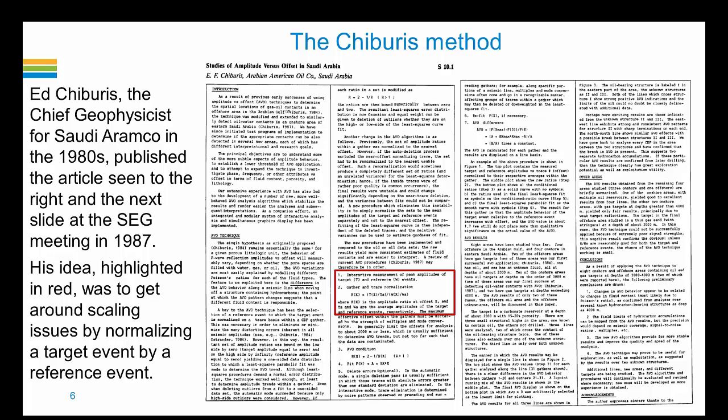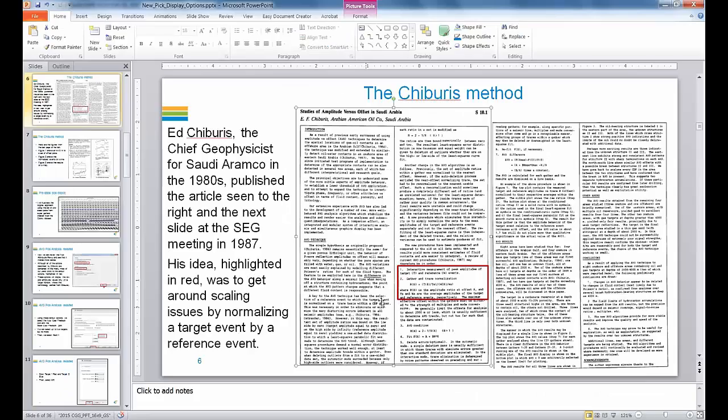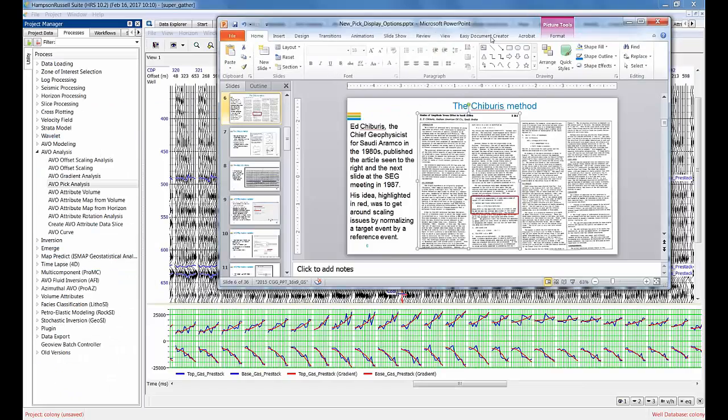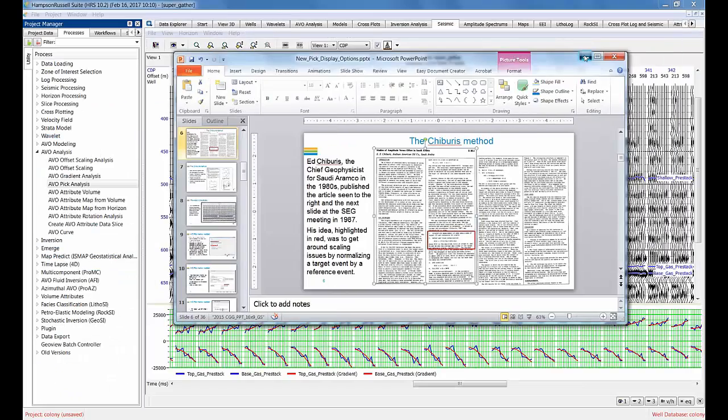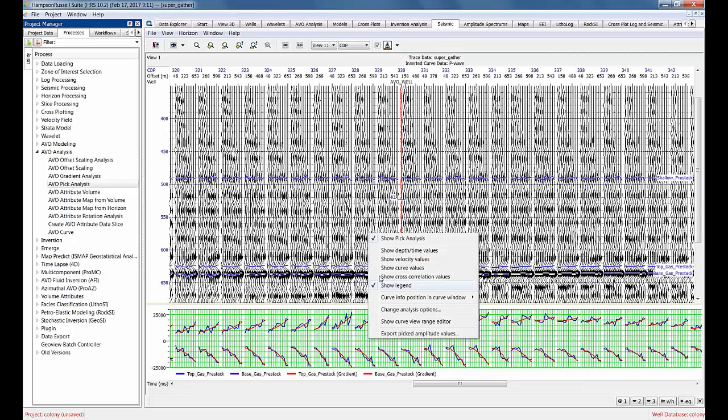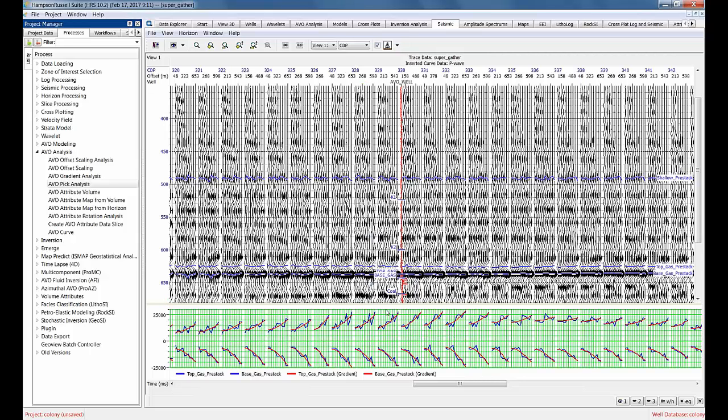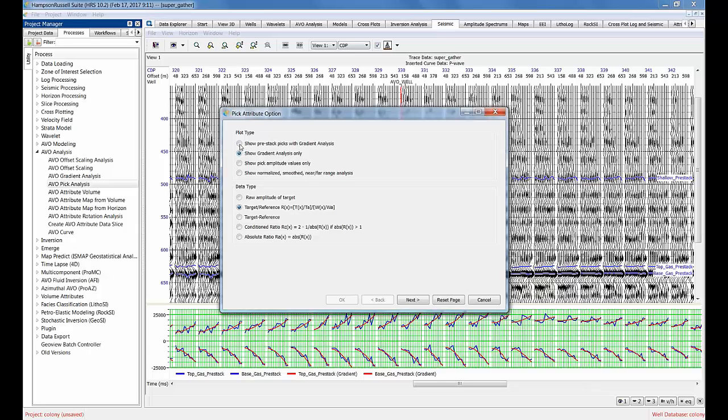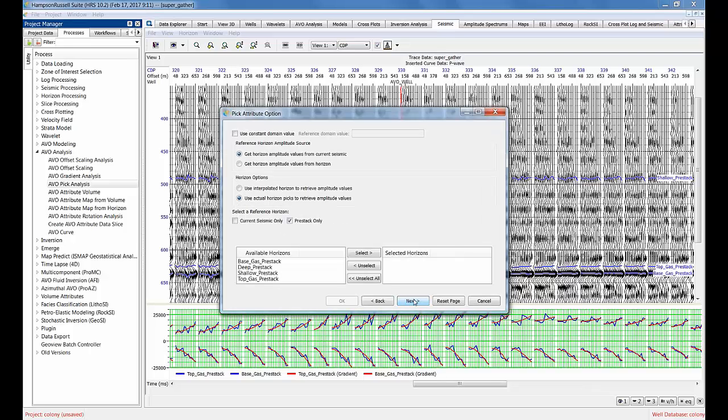That's the basic idea behind the Chiburis method. If you look now, I will go back and change the analysis options. You can see now what this target over reference means. This is actually the expression directly out of the Chiburis method. I'm just going to show, in this case, pre-stack with gradient analysis. Now I'm going to get an extra menu.